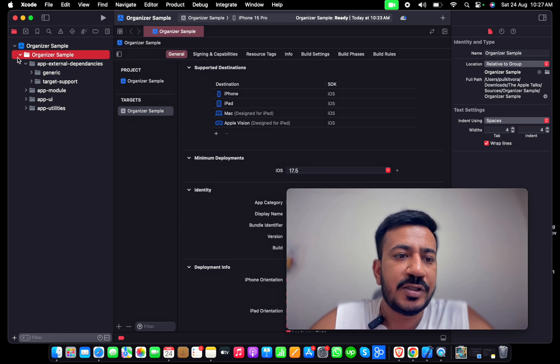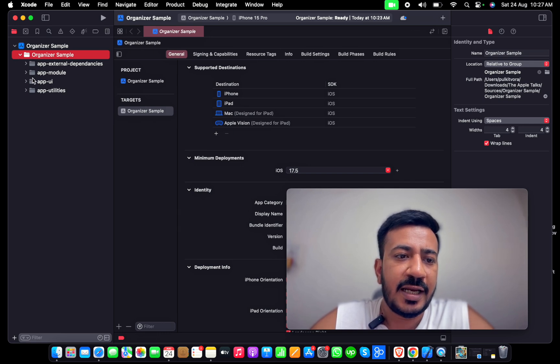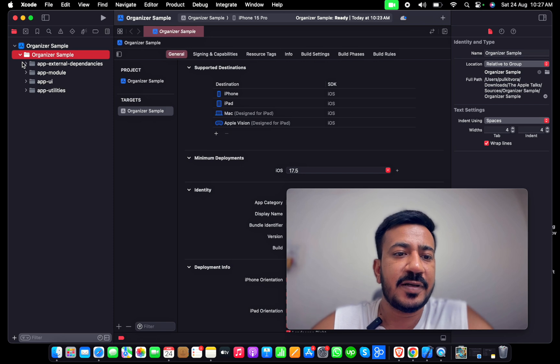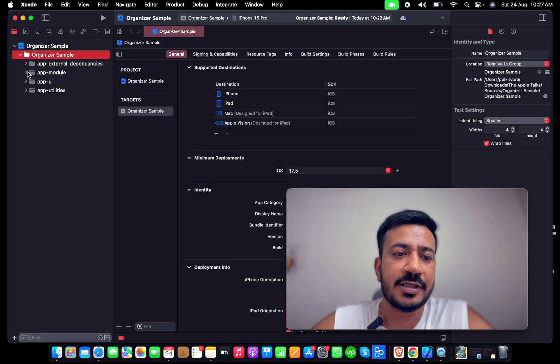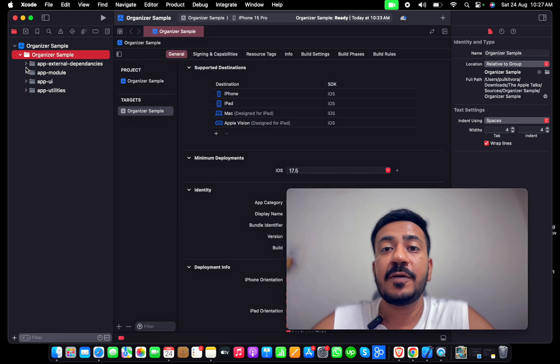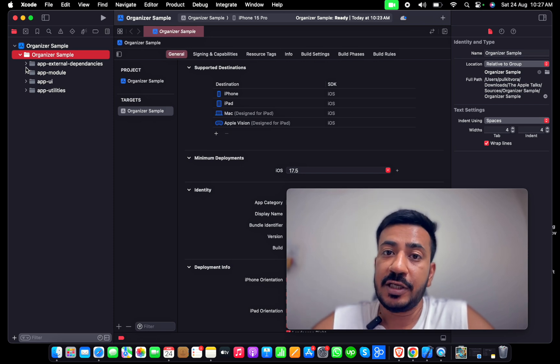The parent node is the project name, and then I have four top categories: App External Dependencies, App Modules, App UI, and App Utilities. The External Dependencies will have all the third-party libraries that you'd be using.